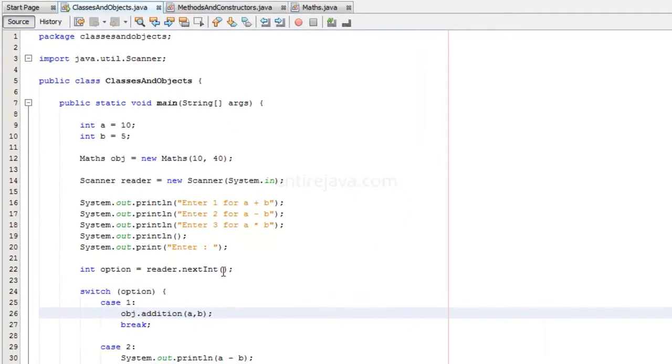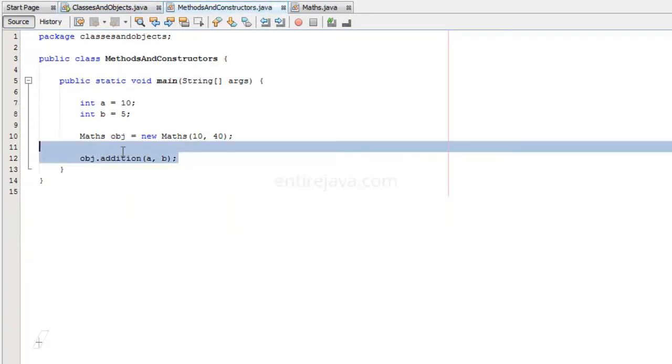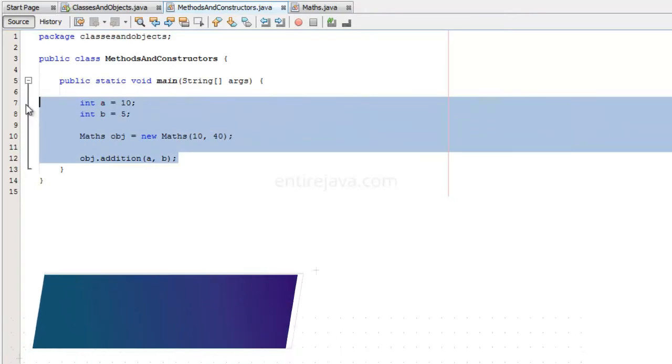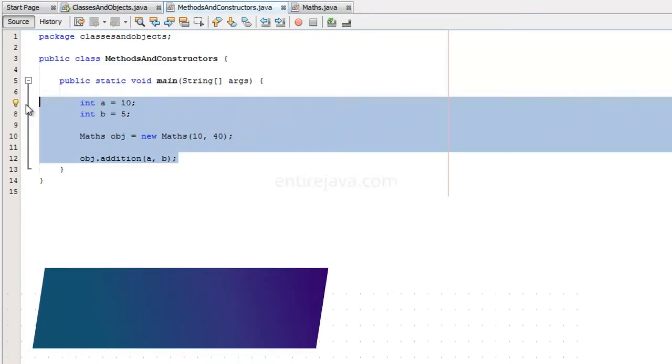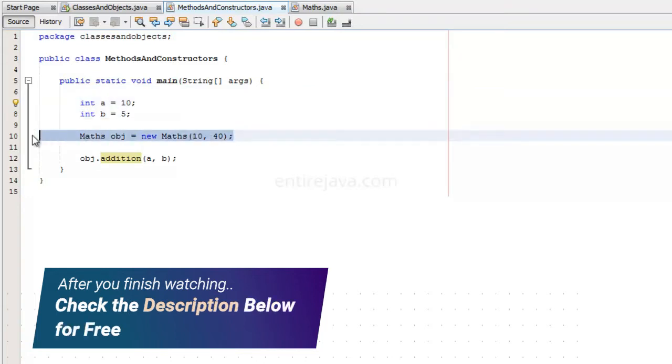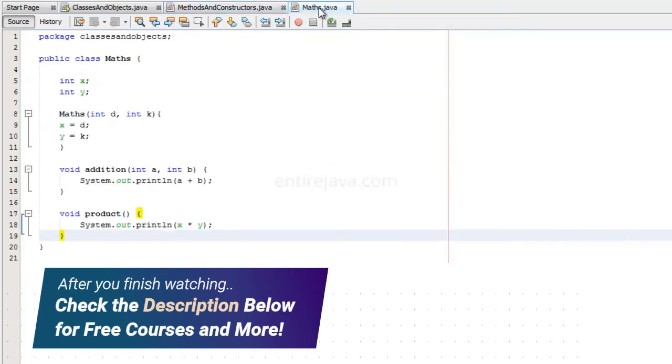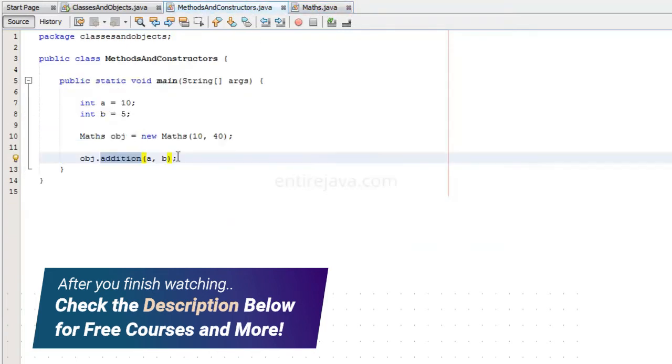Let's talk about methods and constructors a little bit. For the sake of explanation, I have created another class, and that has the code exactly what we need. I have two variables and an object of class Maths, and using that object we will be able to execute this method addition, which is residing in the Maths class. This essentially means we are triggering the behavior of that object.